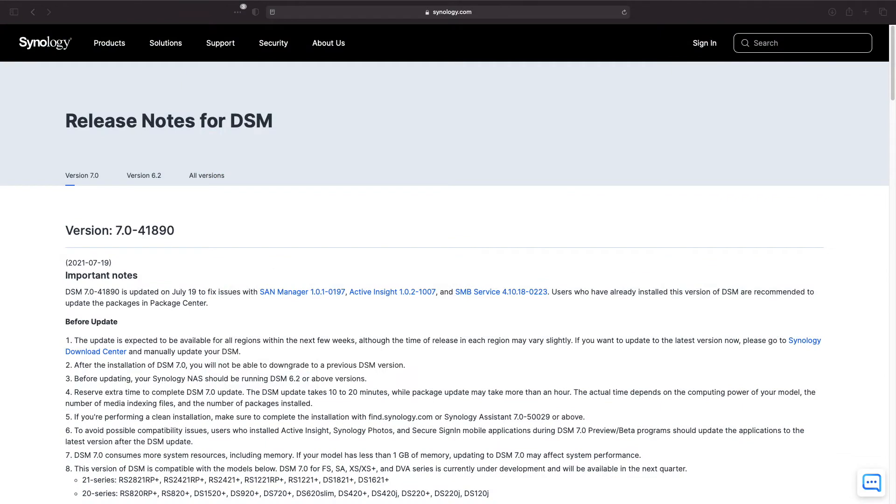I'm assuming this direct upgrade path was made available on or soon after Synology updated the release notes for DSM-7 on July 19, 2021, but I can't confirm that fact.